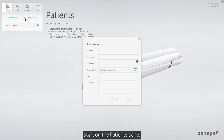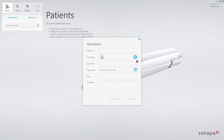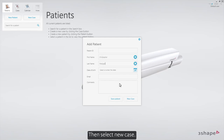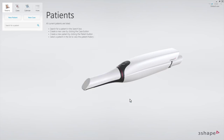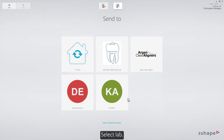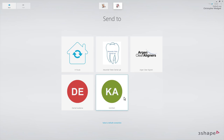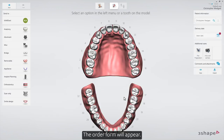Start on the patient's page, create the patient, then select new case. Select a lab. The order form will appear.